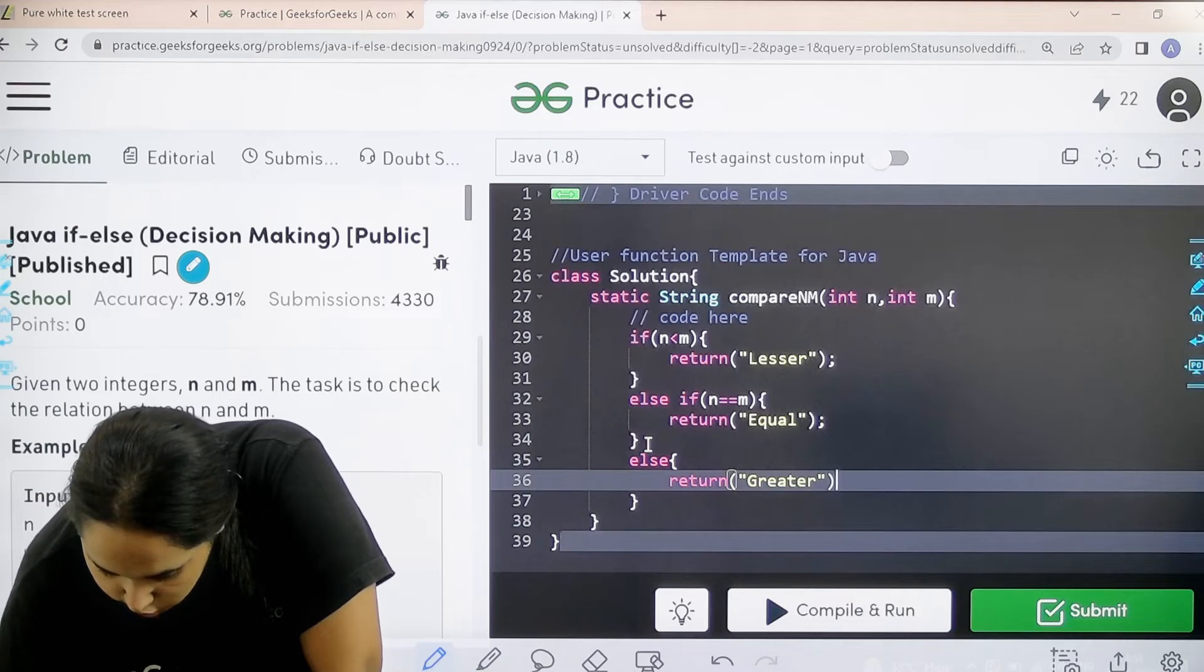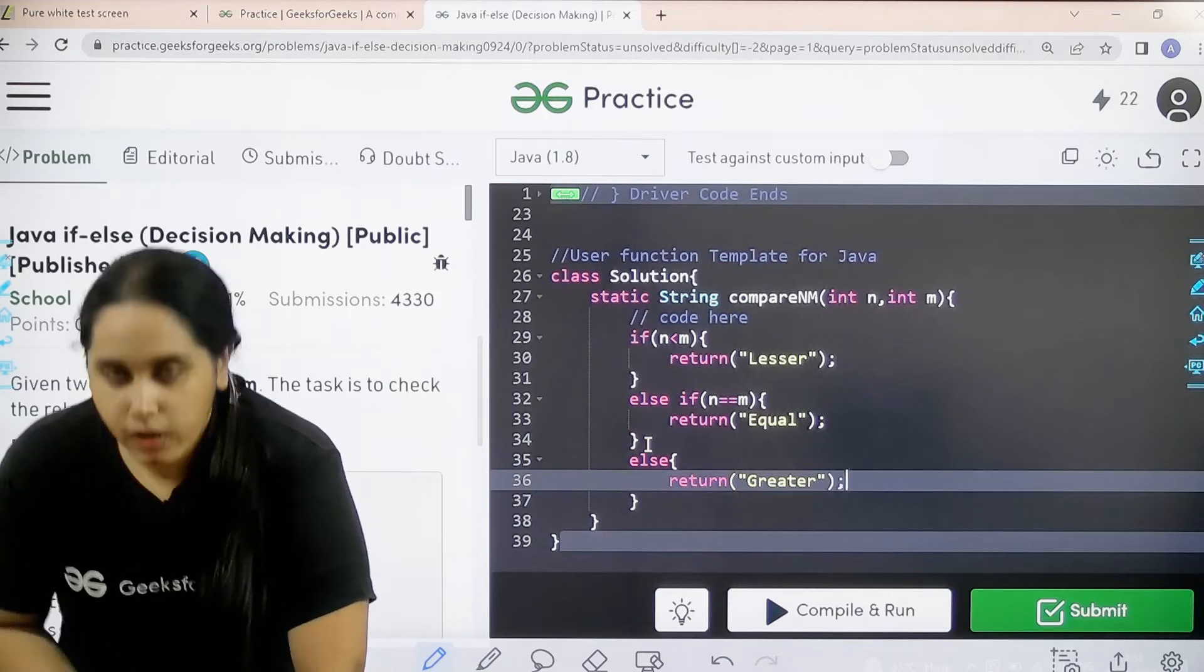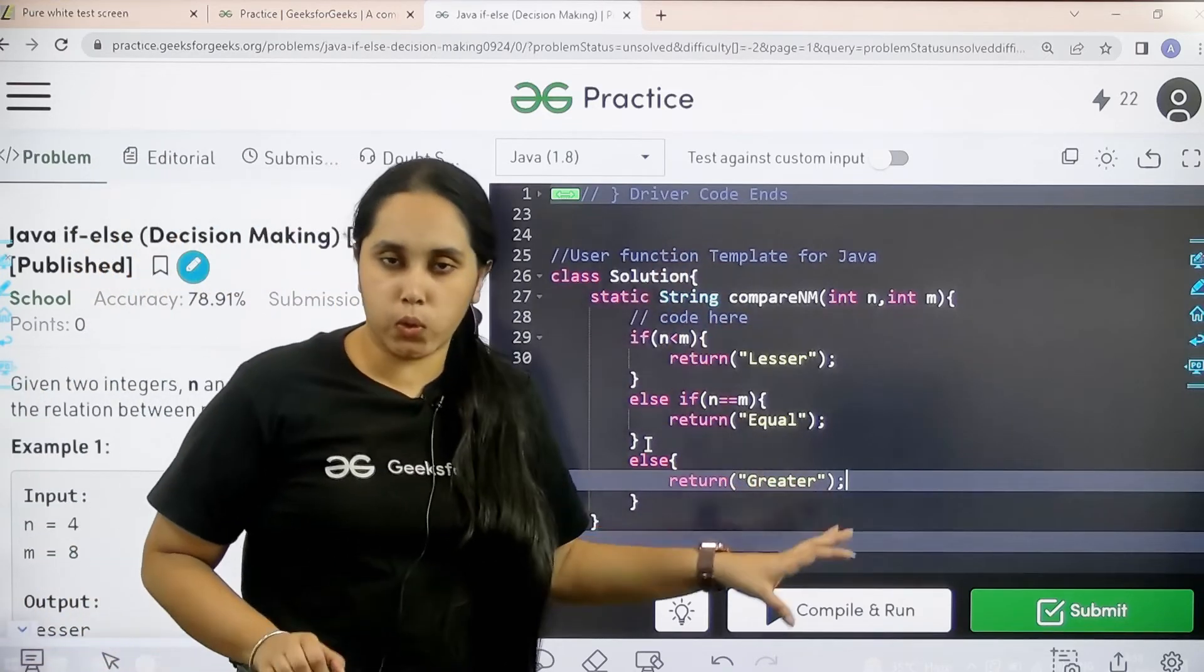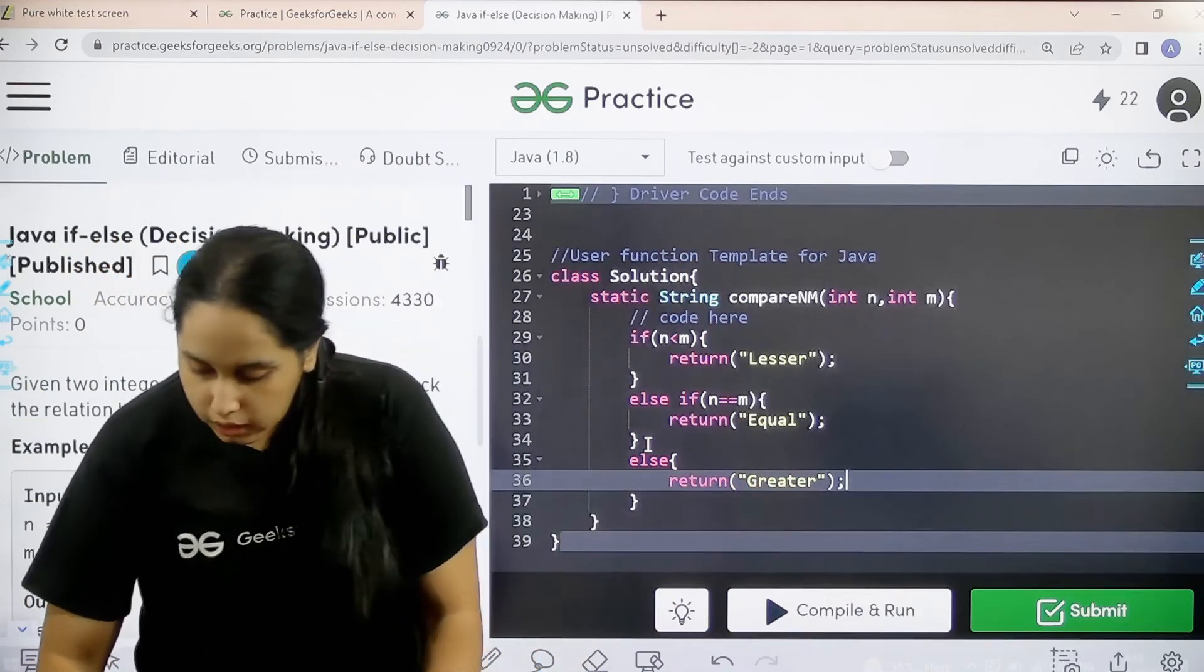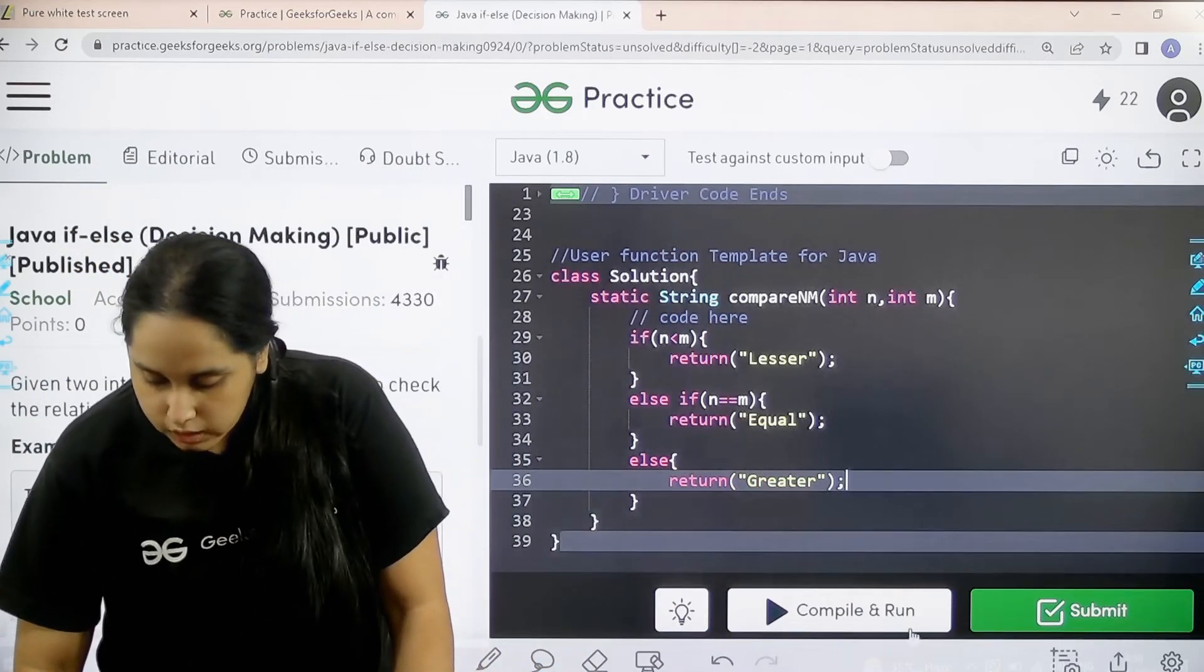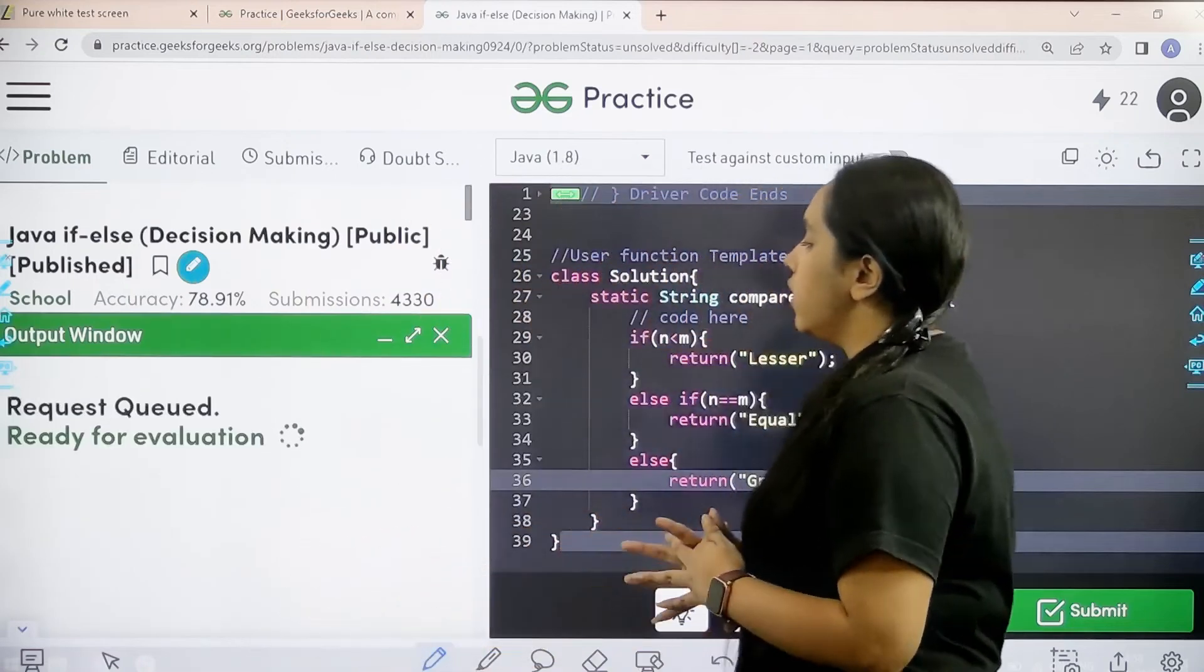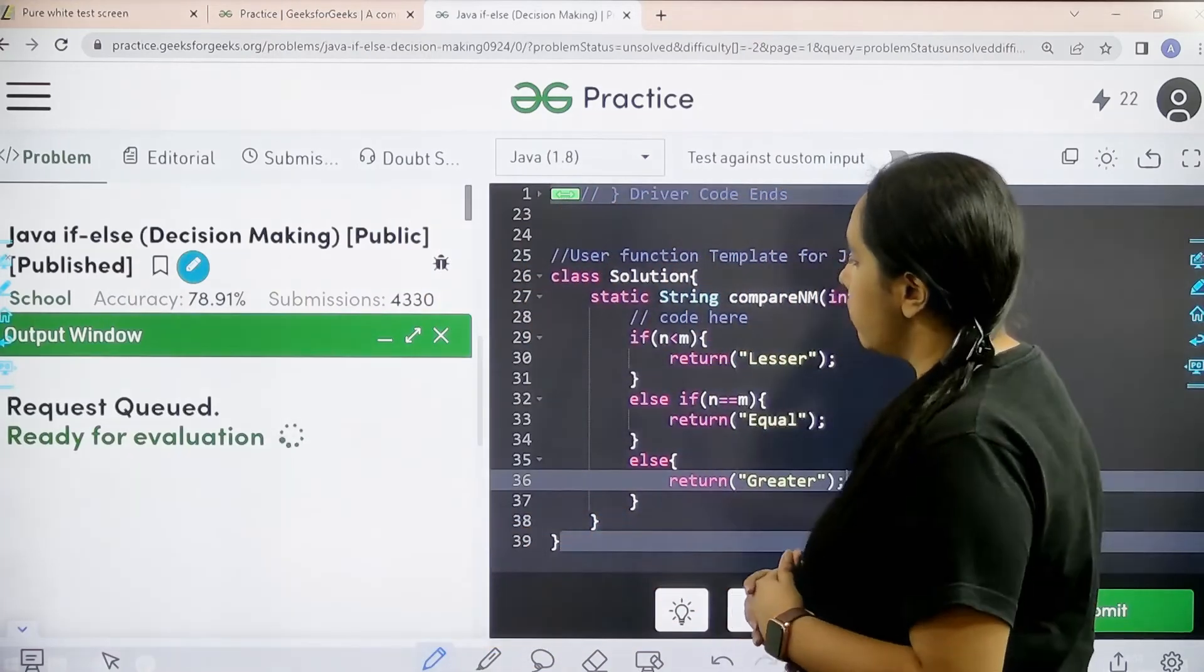So I hope the question is clear to you and you are even clear with the code part. So now I would click on compile and run. Let's wait.